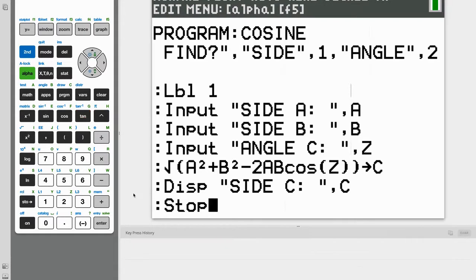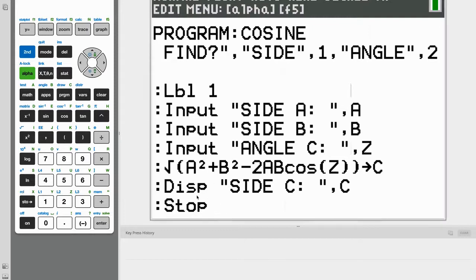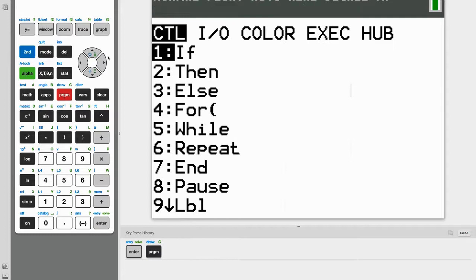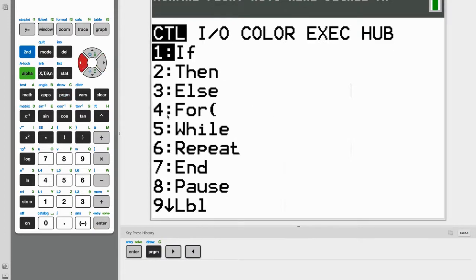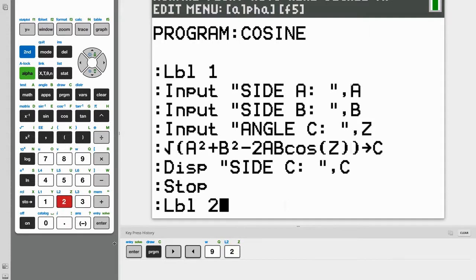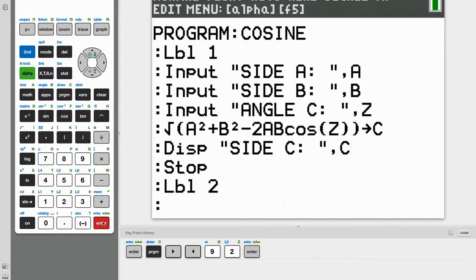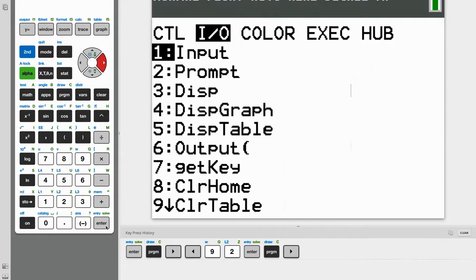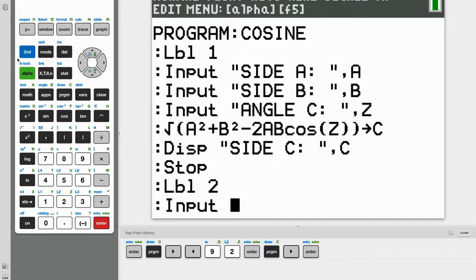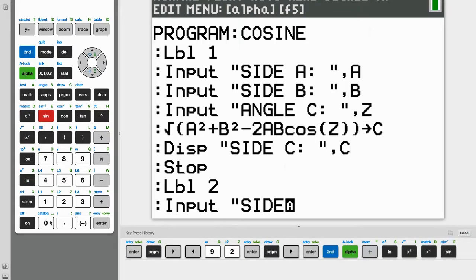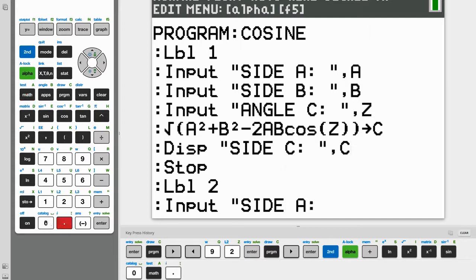So now we can start programming for our angle. So let's first create another label. So label should be option number nine. And this time label two because our angle was option number two in our menu. So label two will have the program for our angle. And now, again, just like we did above, we're going to ask for input. And we're going to ask for side A.